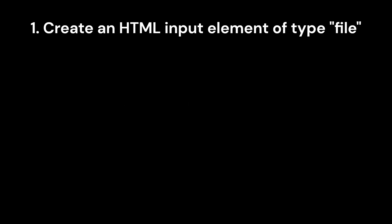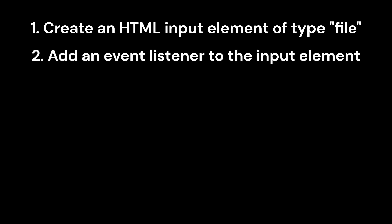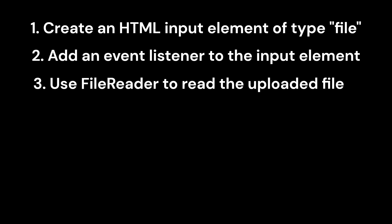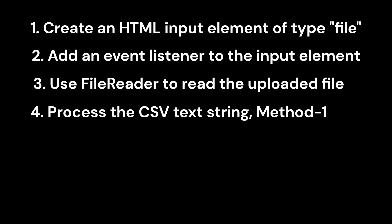Follow these steps to implement FileReader for reading CSV files as arrays. 1. Create an HTML input element of type file to allow users to upload a CSV file. 2. Add an event listener to the input element to handle the file upload. 3. Use FileReader to read the uploaded file as a text string. 4. Process the CSV text string by splitting it into an array of lines and values, similar to method 1.